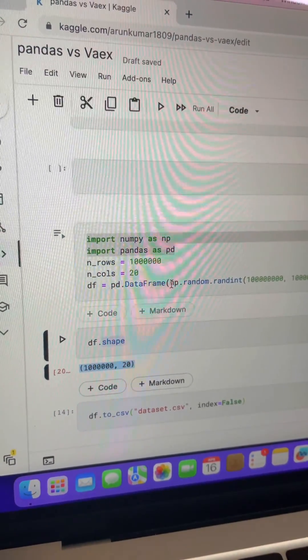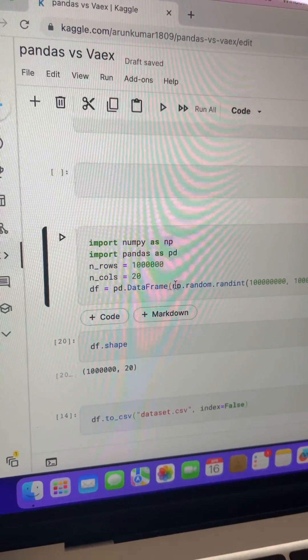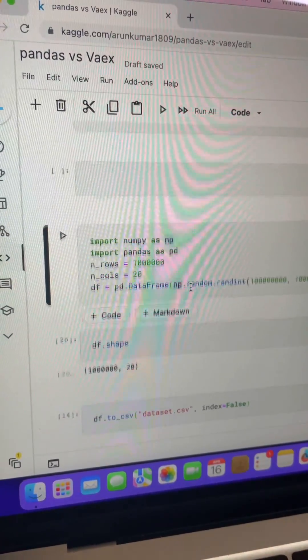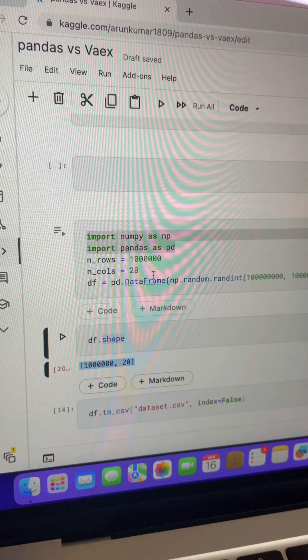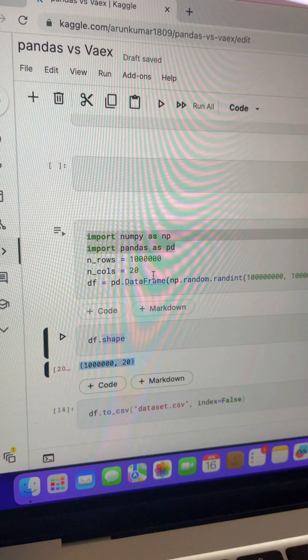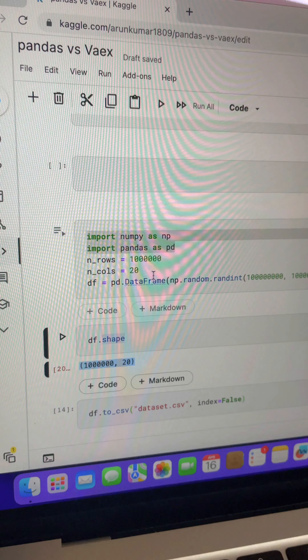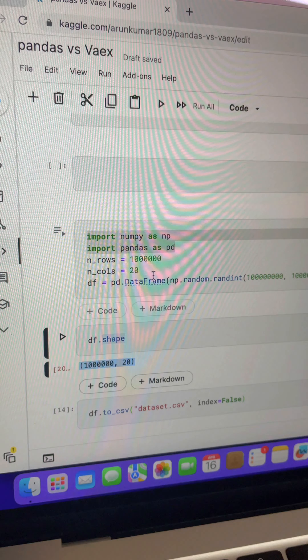For the speed test, I am going to use Kaggle notebooks. For the dataset creation, I am going to use numpy. Using the numpy library, here I created 10 lakh records of rows under 20 columns. These 10 lakh records are just random numbers, it doesn't mean anything.